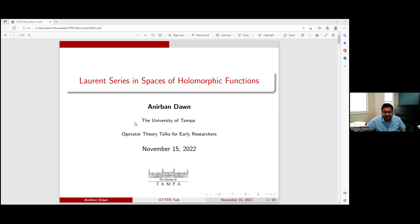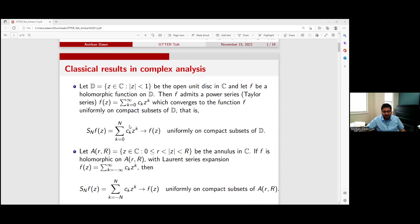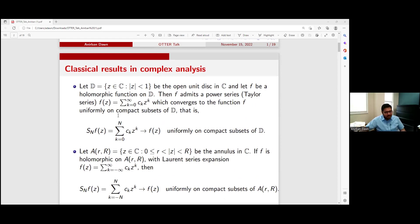The title of my talk is Laurent series and spaces of holomorphic functions. Let's get started with something all of us have done in the first year of taking complex analysis. Suppose D is the unit disk in the one-variable complex plane, and suppose F is a holomorphic or analytic function on the unit disk. We all know that F admits a power series — we call it a Taylor series — and this series converges uniformly on compact subsets of the disk.